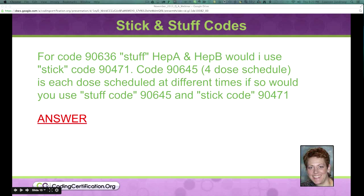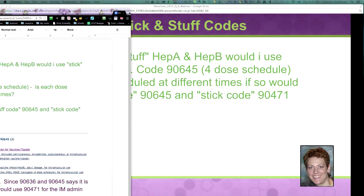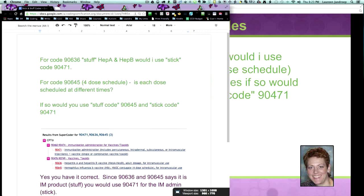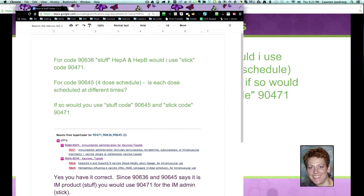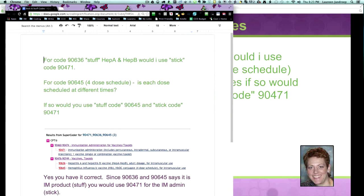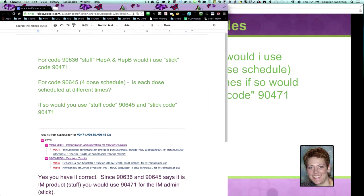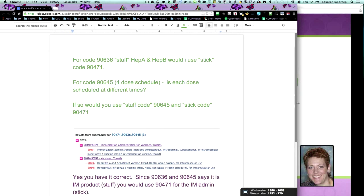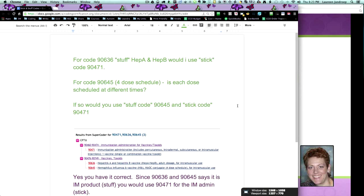So what I did when I first started learning coding, I would get confused when you would say an injection. Are you talking about coding for what you're injecting, or are you talking about the service of sticking it to the patient? So that's where I came up with stick and stuff.